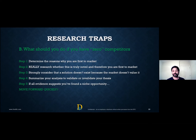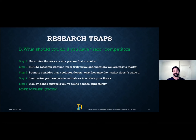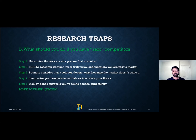After doing that research, summarize your analysis to validate or invalidate your thesis. If all evidence suggests you've found a truly novel niche opportunity with zero competitors, move forward quickly. Even if you're in grade 9, 10, or 11 and not in a position to start a company, start a side project — throw it on your resume, build practical experience. If you actually are first to market, think about turning it into a company. Feel free to look me up after this; I know people in the VC space who can help take your concept or prototype to an actual product.